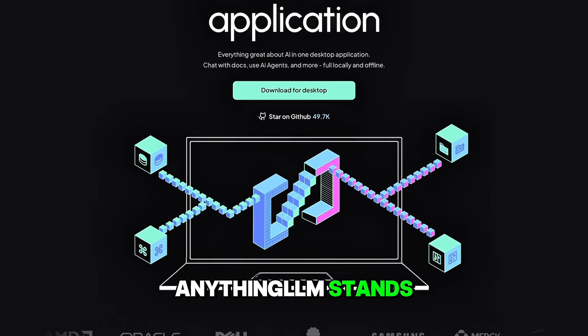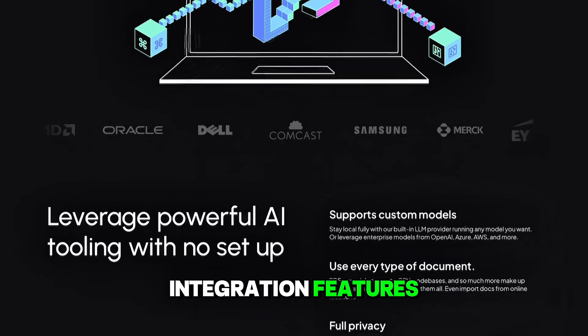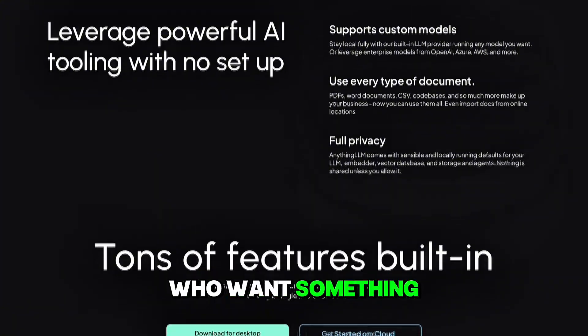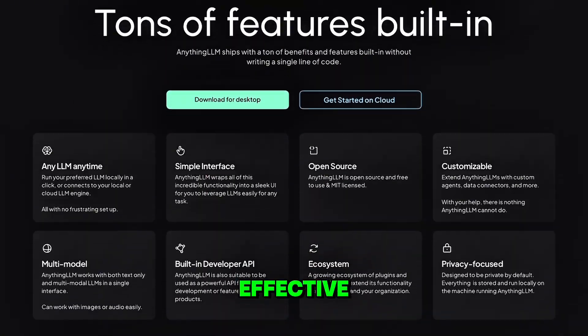Anything LLM stands out for ease-of-use and integration features, great for people who want something simple but still effective.